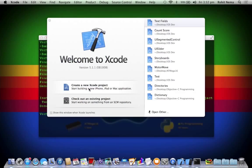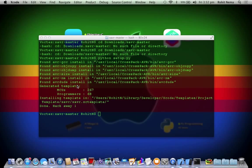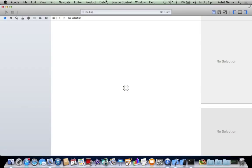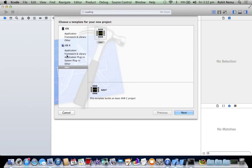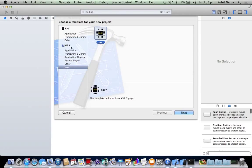Now open Xcode, I'm using version 5.1.1 and create a new project. So you'll have this new section under OS X called XAVR. Click next.